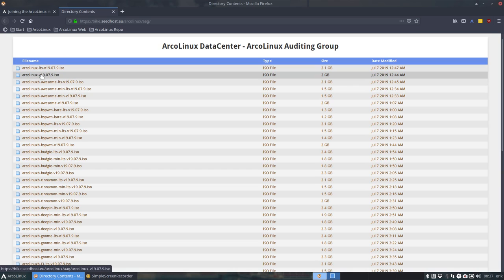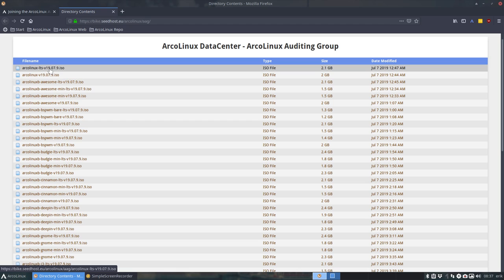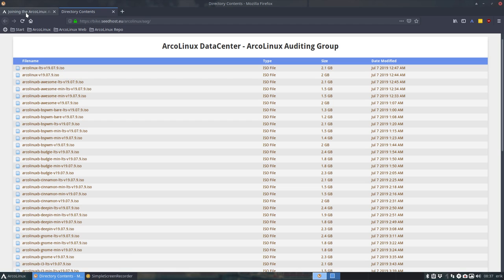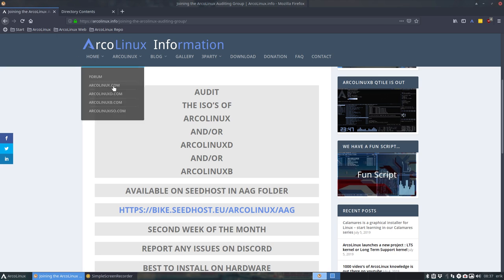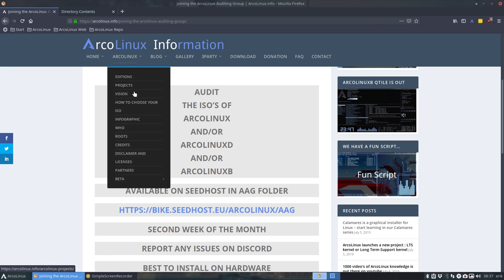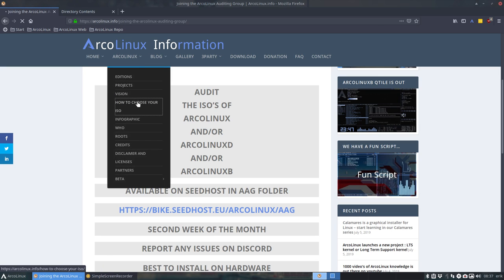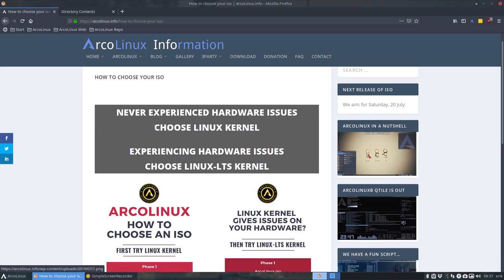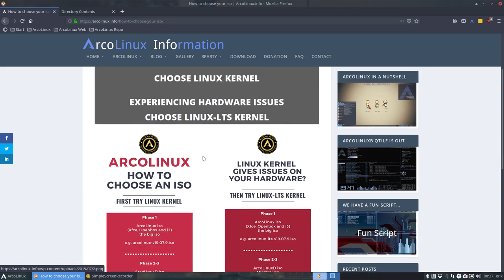So ArcoLinux and ArcoLinux LTS. So this is the one you normally should take, and then we try to help you with how to choose your ISO in this article with a nice infographic. Never experienced hardware issues? Choose Linux kernel. Experiencing hardware issues? Choose Linux LTS kernel. So in a nice infographic, what you need to do.